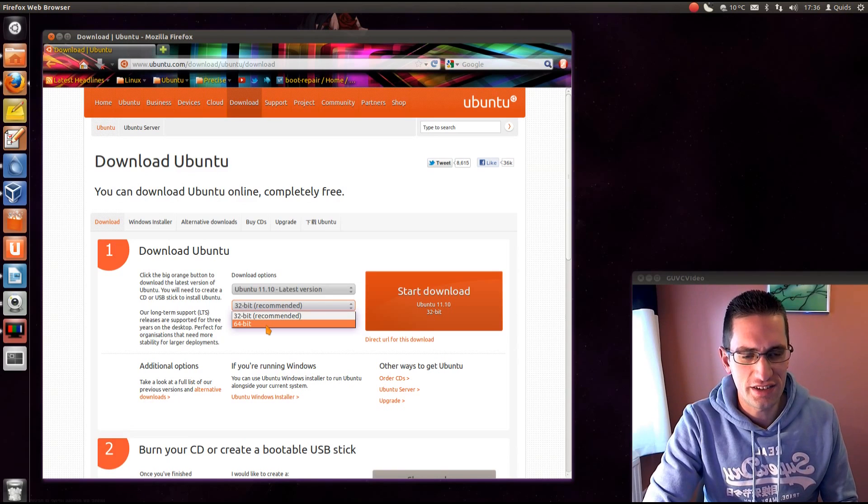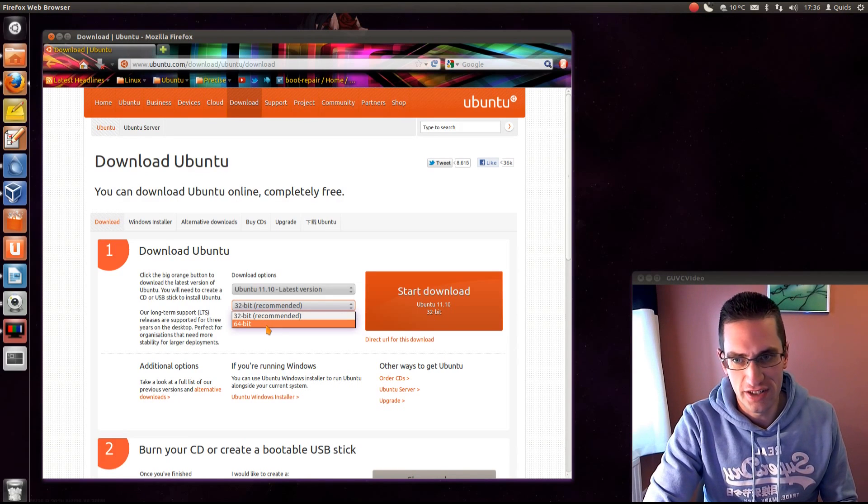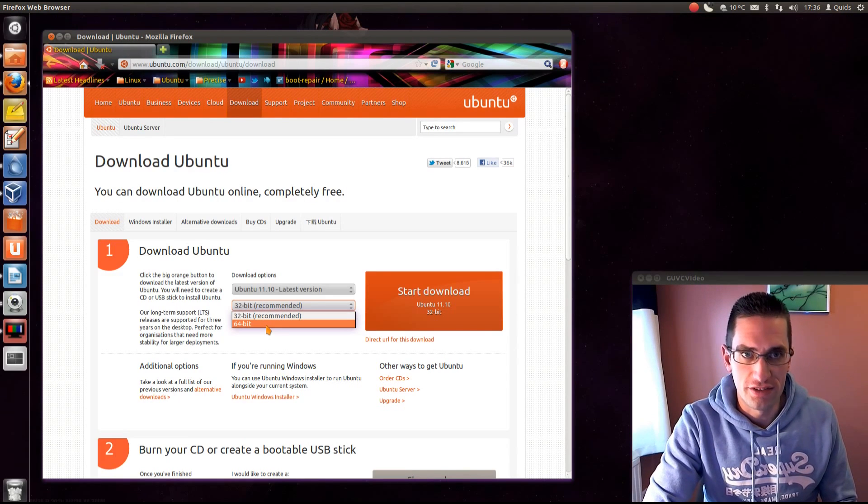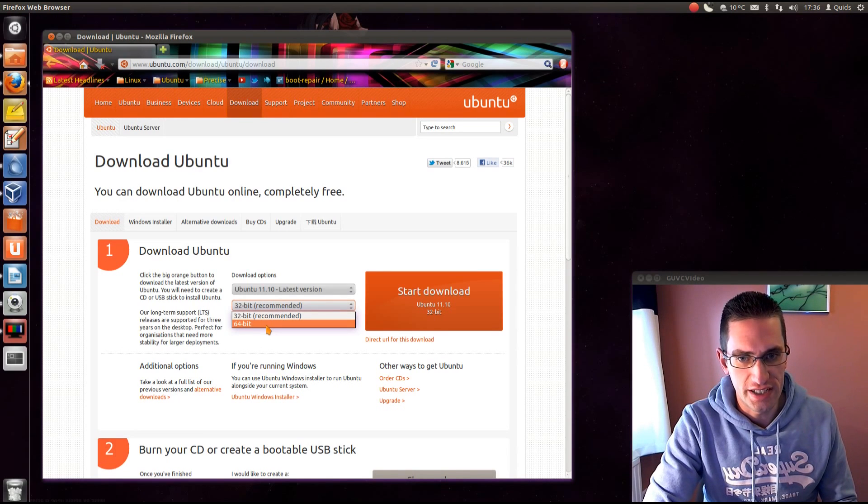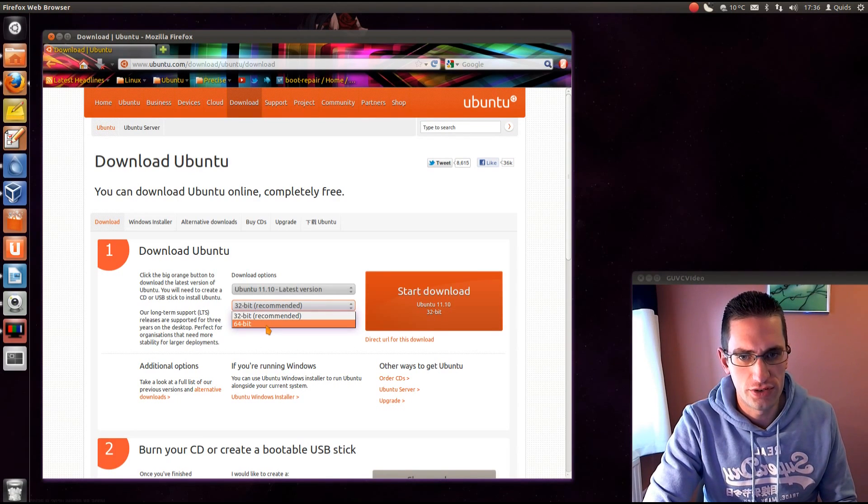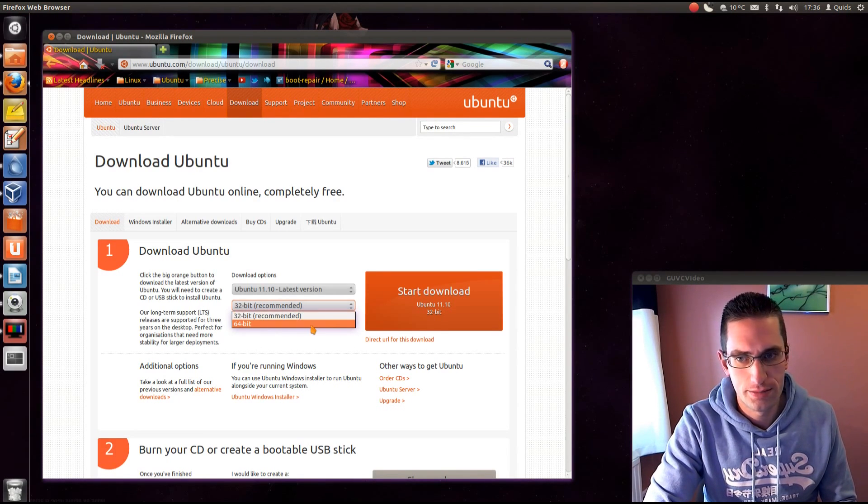Now 64-bit is faster, and the other advantages it has is being able to address more than 3GB of RAM and more than 2TB of hard drive space.